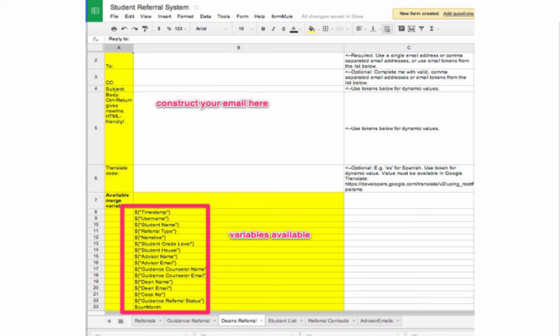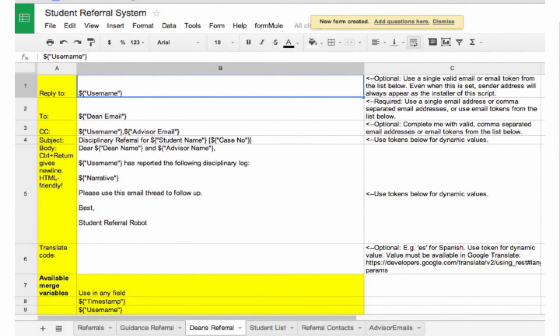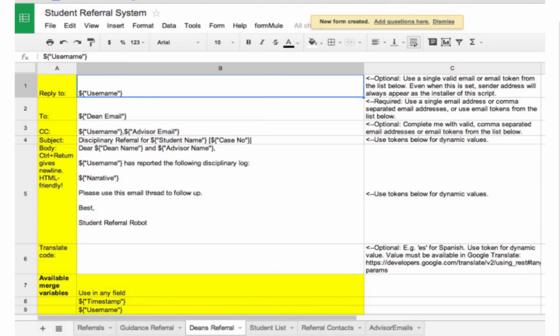These templates come with a list of the merge variables available to us, which we can then use in any of the email fields shown below. So what you see there with the dollar signs are the variables. Here we fill in the names, email addresses, and relevant fields from the form that we want in the email. Do note that regardless of how we set the reply to address, emails sent by formula will come from the account that installed the script. So consider this carefully before setting up a system like this for your school on your own account. Often we use a role account, that is an account that is not a person, to send out bulk generated emails like this.